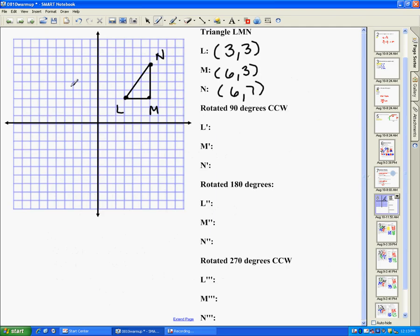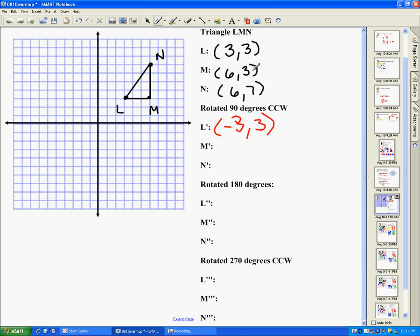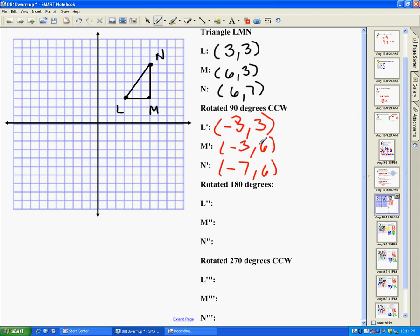We're going to use those rules with an example by rotating triangle LMN. First, we're rotating 90 degrees counterclockwise. L is at (3, 3), M is at (6, 3), and N is at (6, 7). The rule is to switch x and y, then change the sign of x. L prime becomes (−3, 3), M prime becomes (−3, 6), and N prime becomes (−7, 6). I swap x and y and then change the sign of the x for each point.